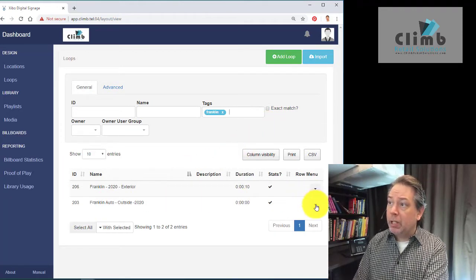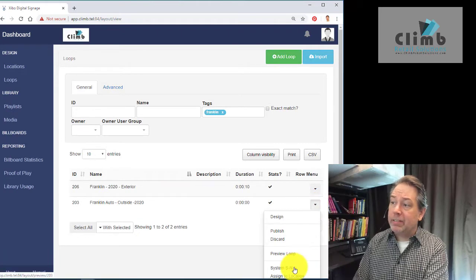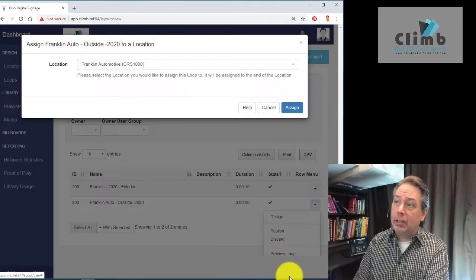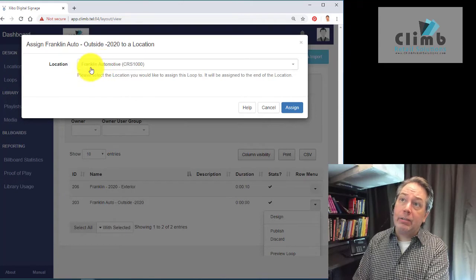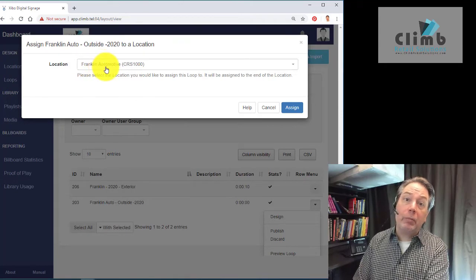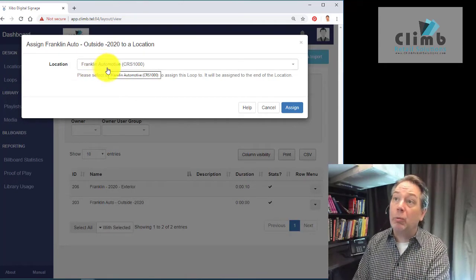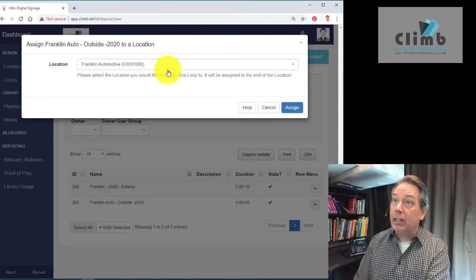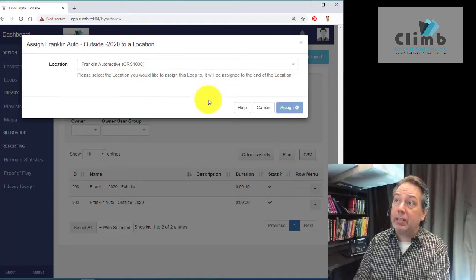We go to this down arrow and select assign to location. We're going to assign it to Franklin Automobile, which means it's going to play on a billboard within John's store. We're going to select that.